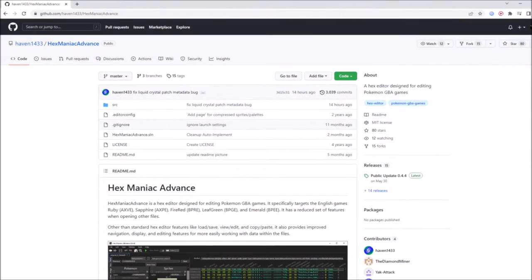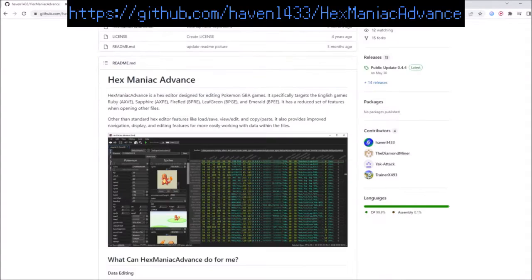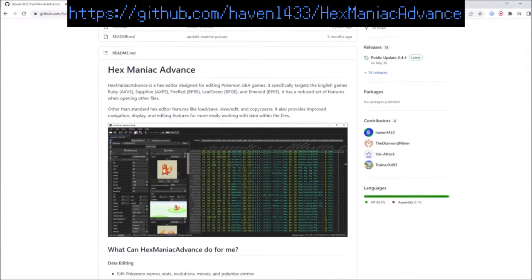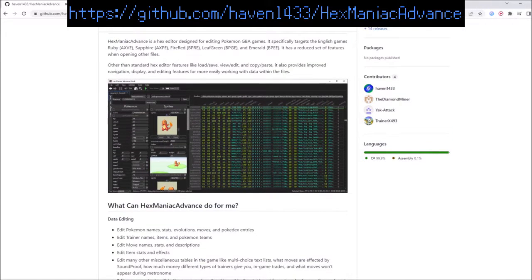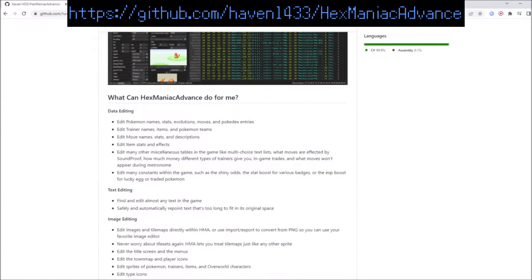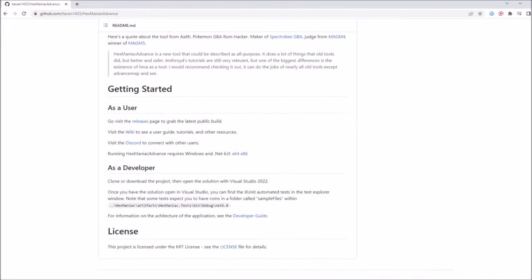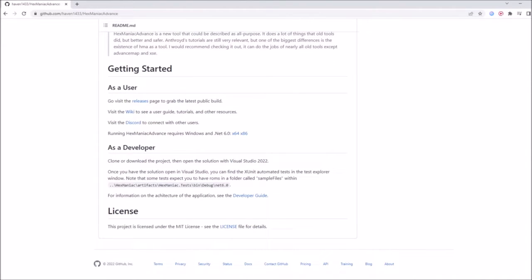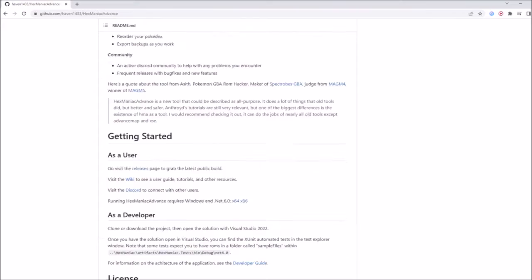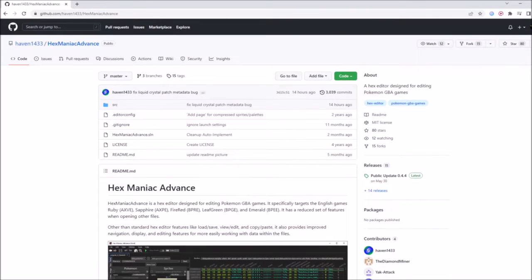If you haven't already, check out the GitHub page for HexManiac Advance, I will show you the URL on screen. This website provides a brief overview about what HexManiac Advance is capable of, and what developers and ROM hackers can do to get started.